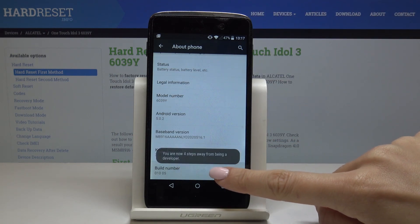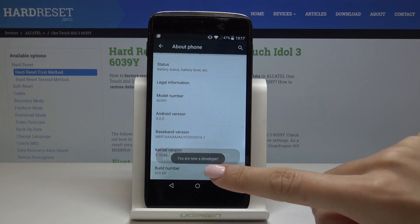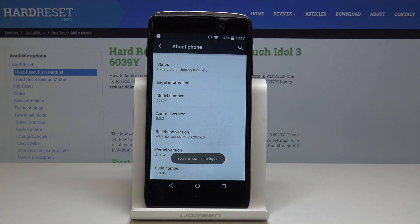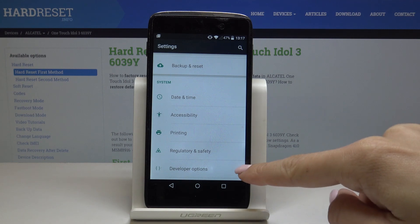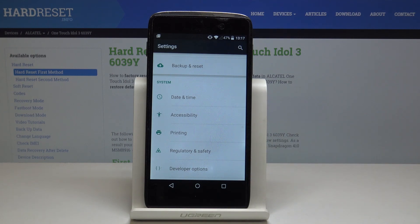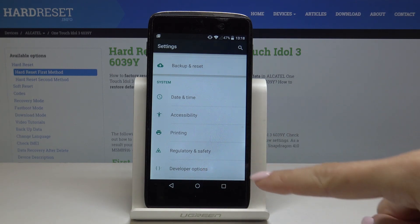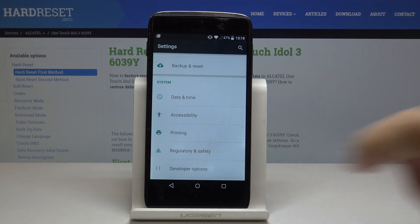Just keep tapping over here, and as you can see, from now on you are a developer. Let's go back, and now over here you will notice a new icon which just appeared, which is Developer Options.